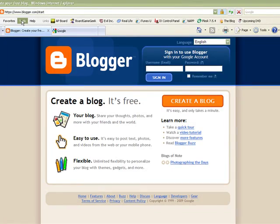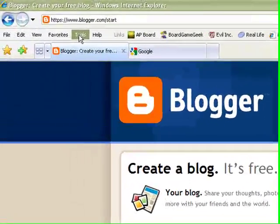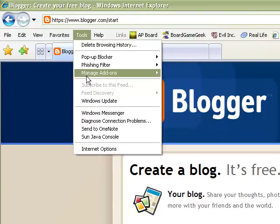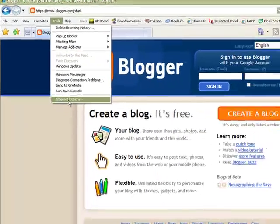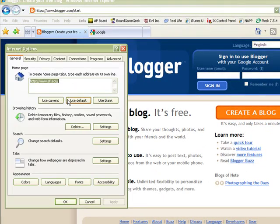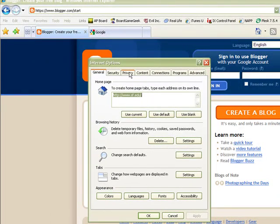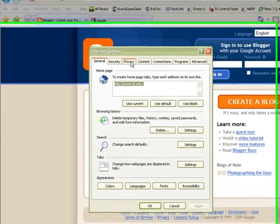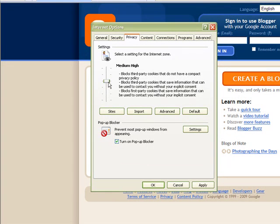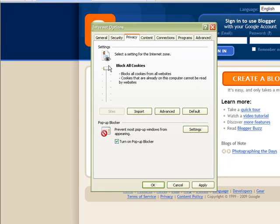As it deals with cookies, we're going to click on Tools and come down to the very bottom where it says Internet Options. Once that window pops up, we're going to look for the tab that says Privacy. Now some of you might be set to Medium High, High, or even Extreme, in which case this is certainly going to prevent you from being able to create your Blogger account.